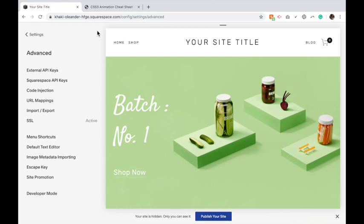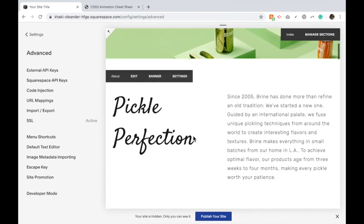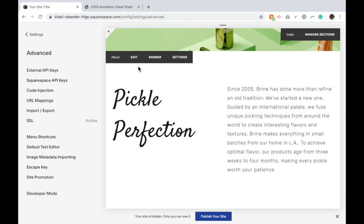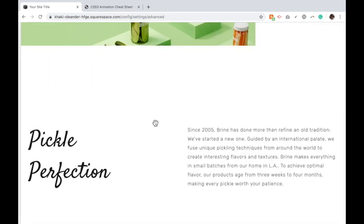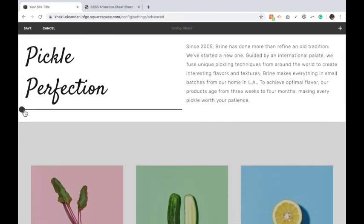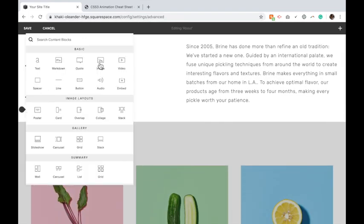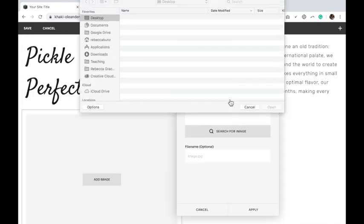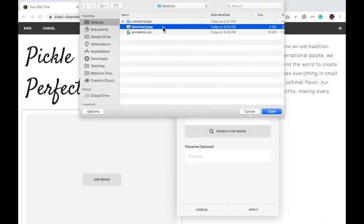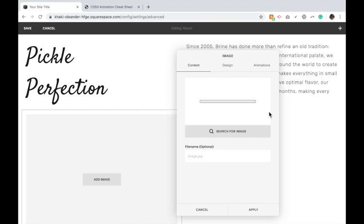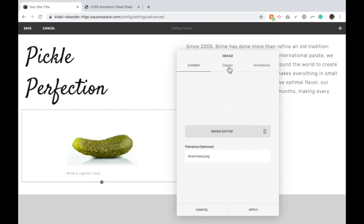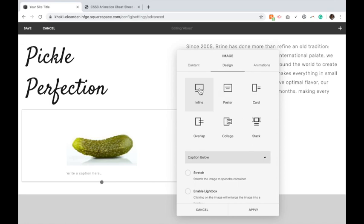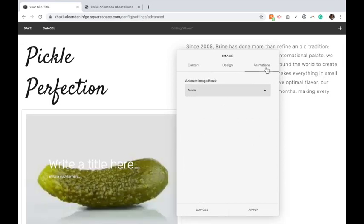So Squarespace has now added the option to animate your images. If we go down to a section here, I'm going to click edit and if I add an image, you'll notice that it now has the content tab, the design tab, and an animation tab.